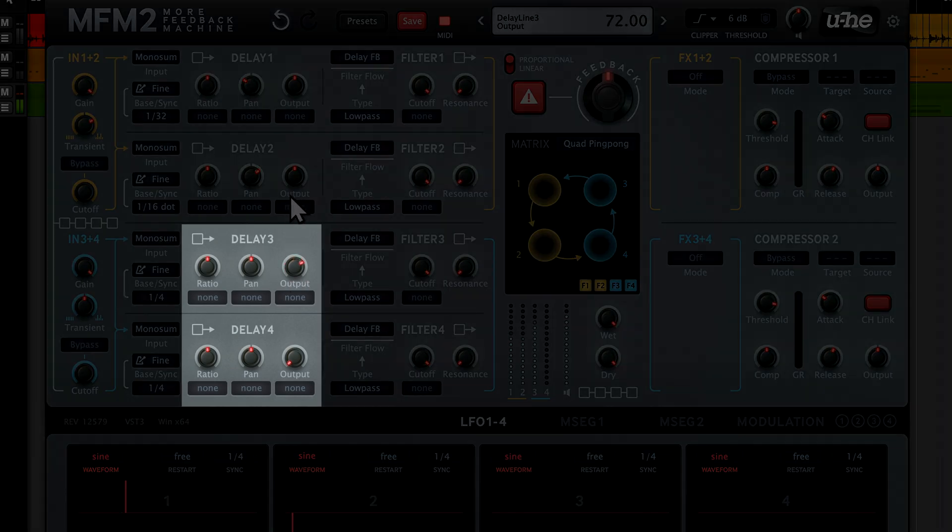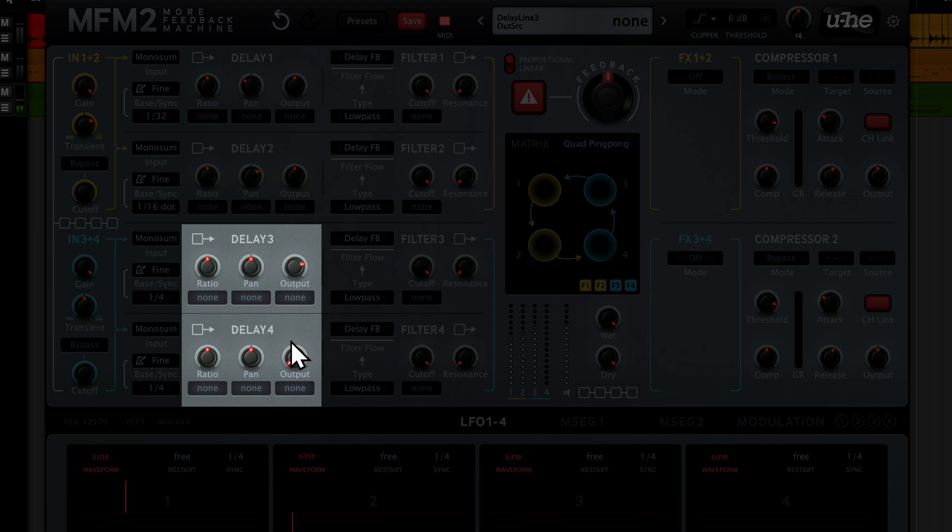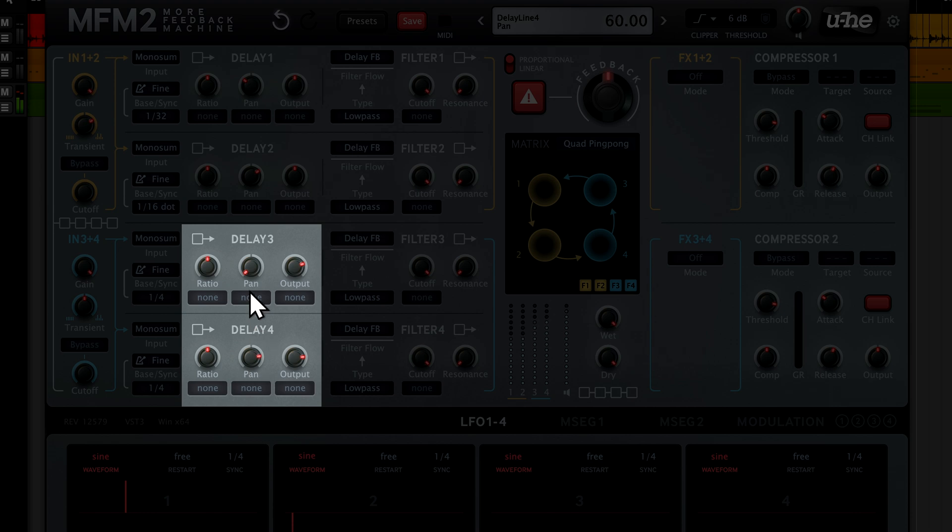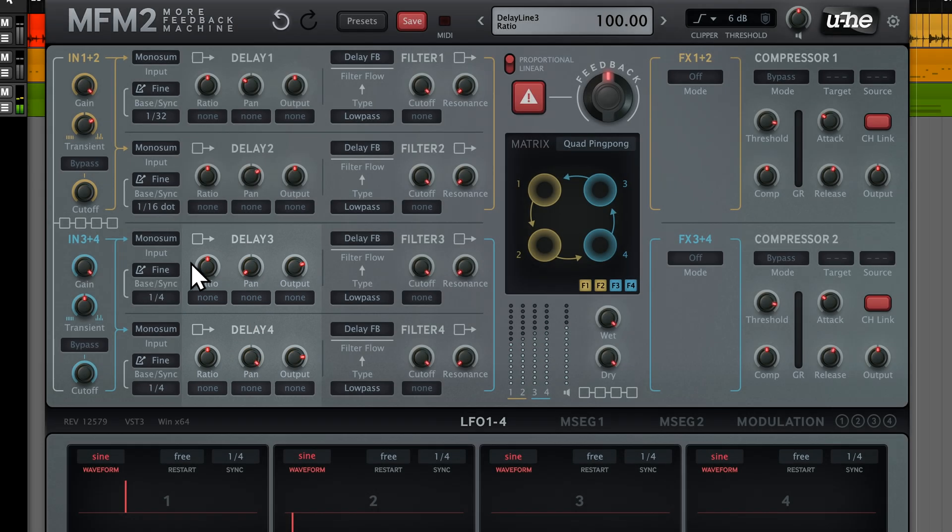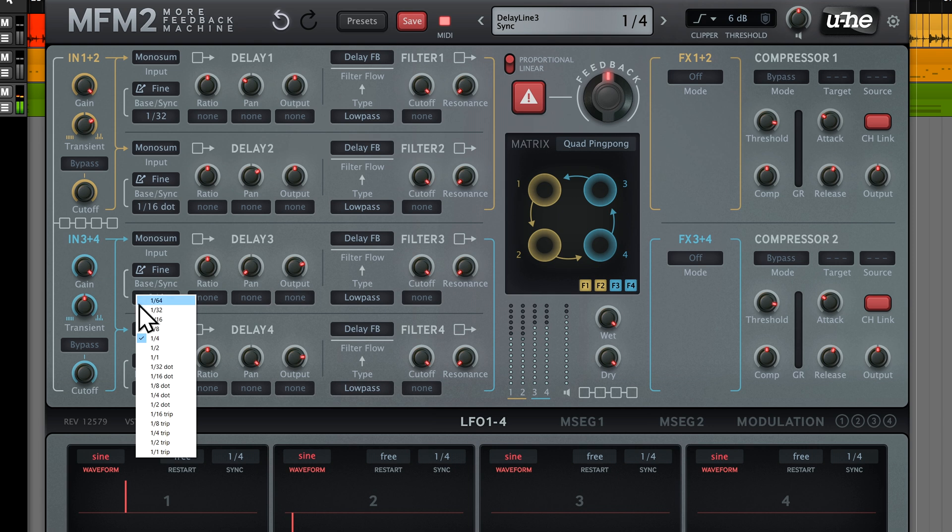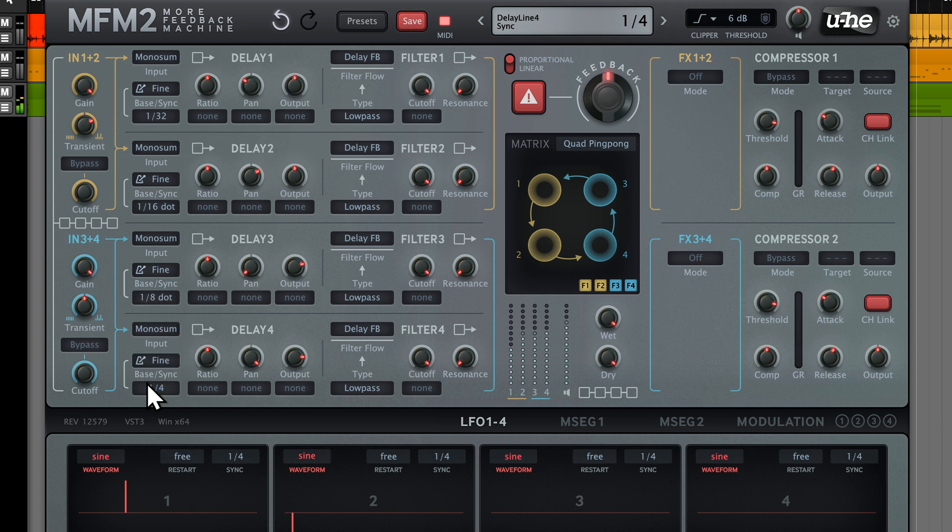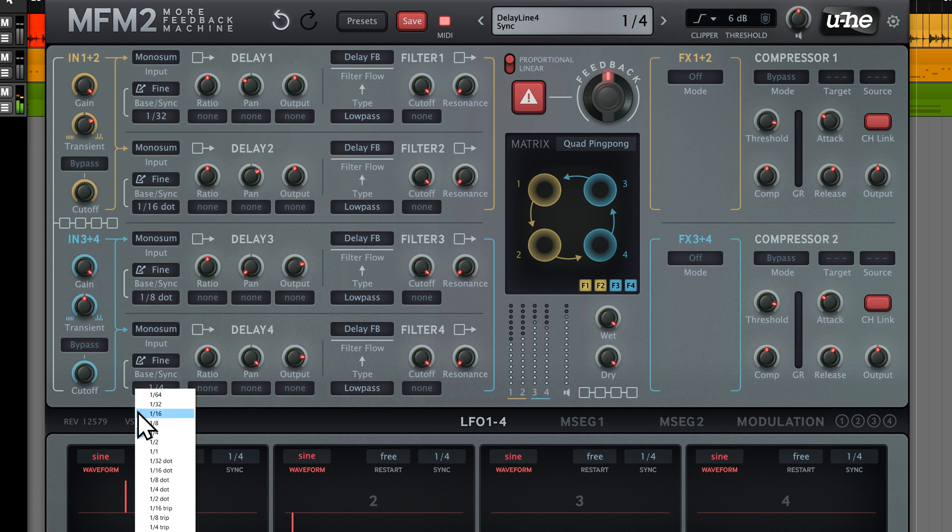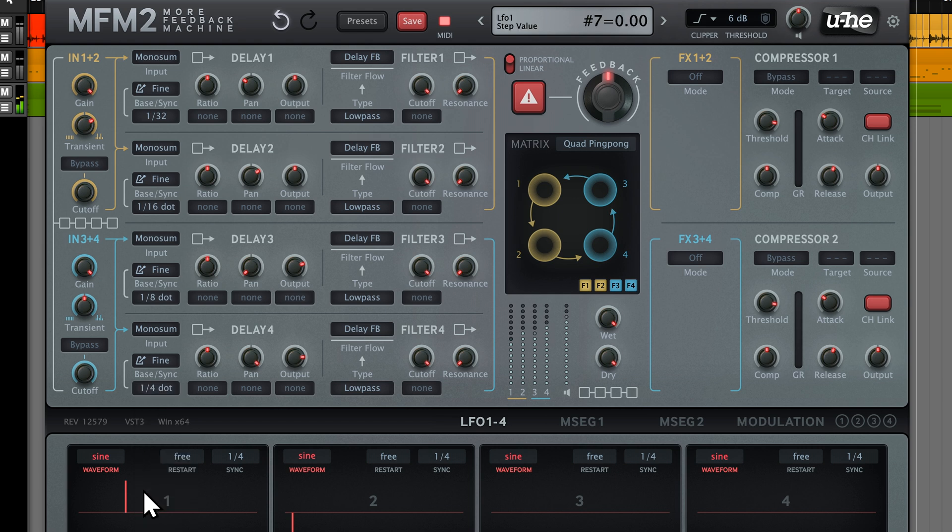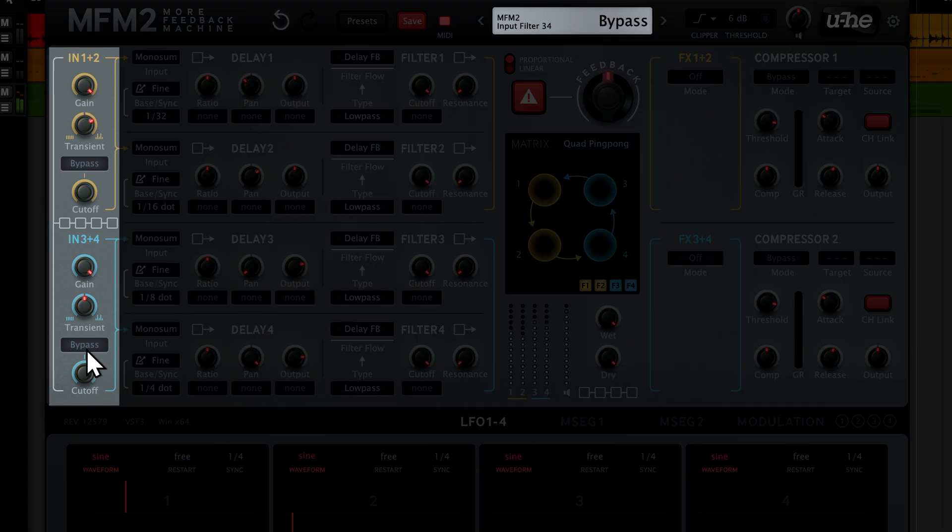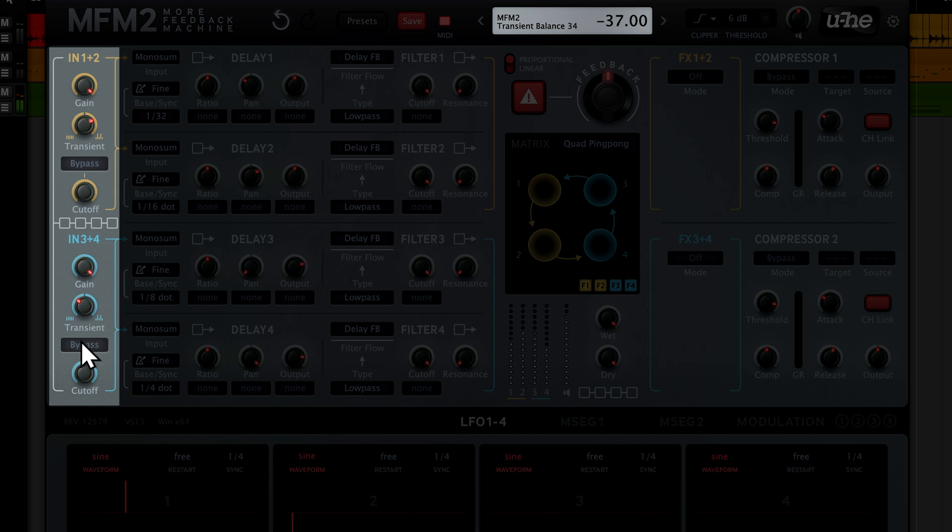I'll now let delay lines 3 and 4 join the game, panned hard left and hard right. Delay 3 gets a dotted 1 8th note, whilst delay 4 will create dotted 1 quarter notes. This time, let's soften the transients by turning the transient balance control down a little. This creates the illusion of the signal being slightly more distant.